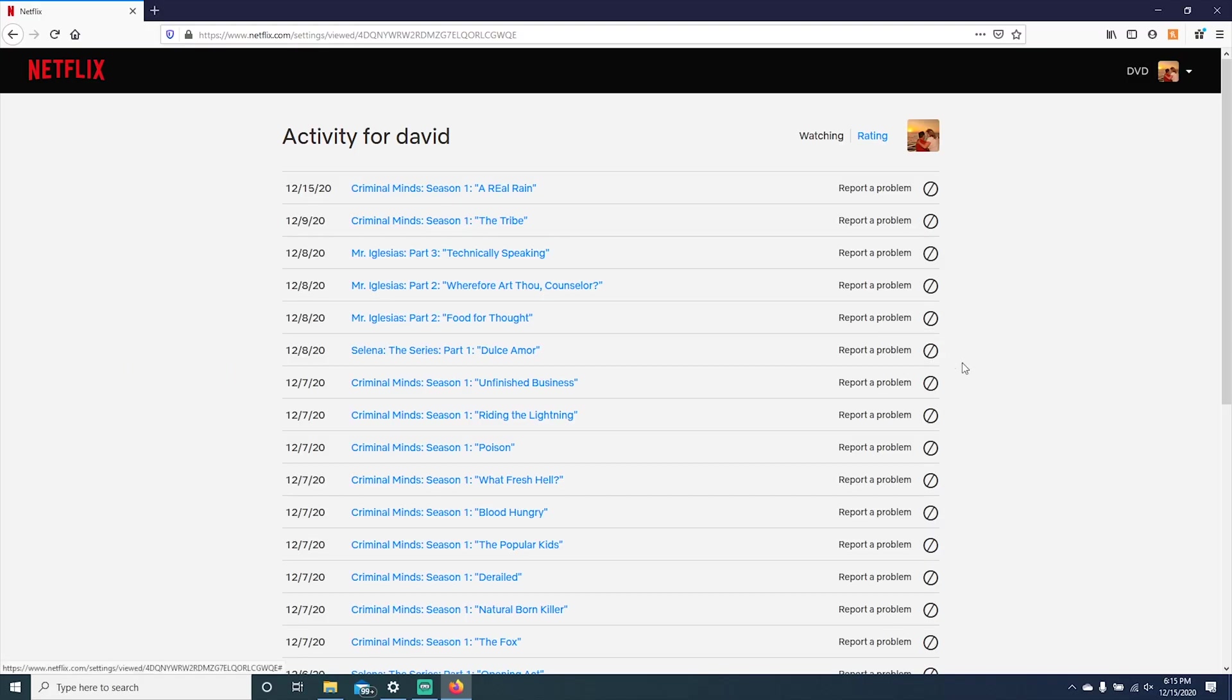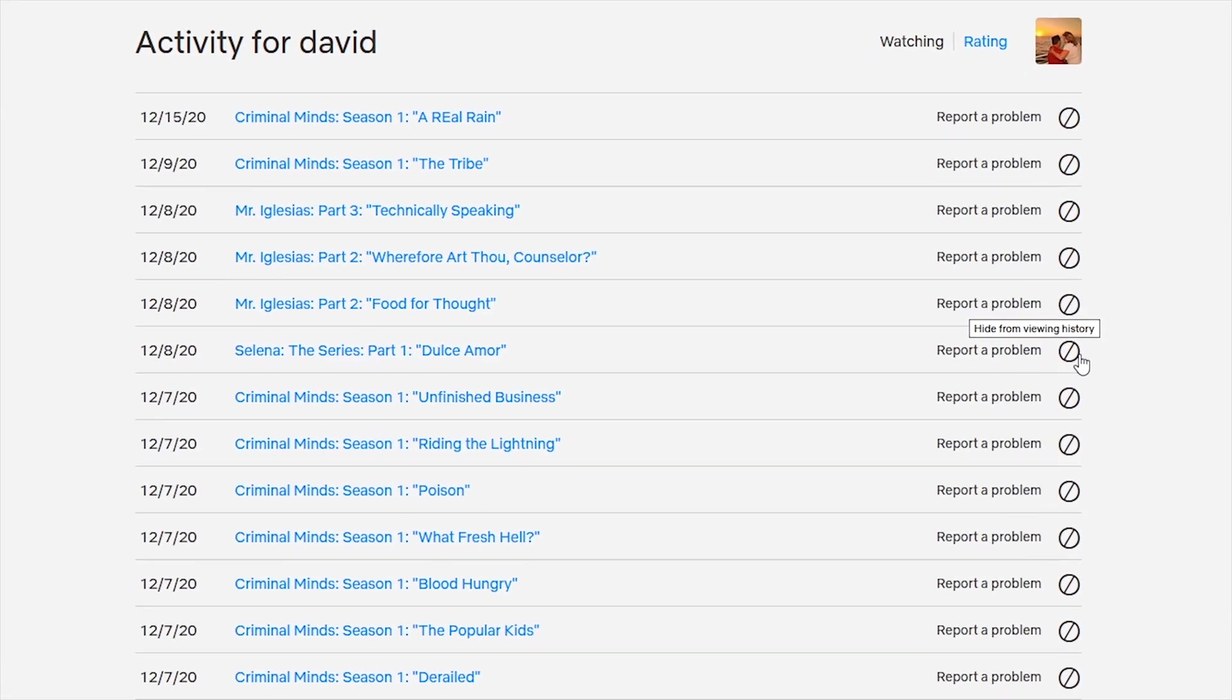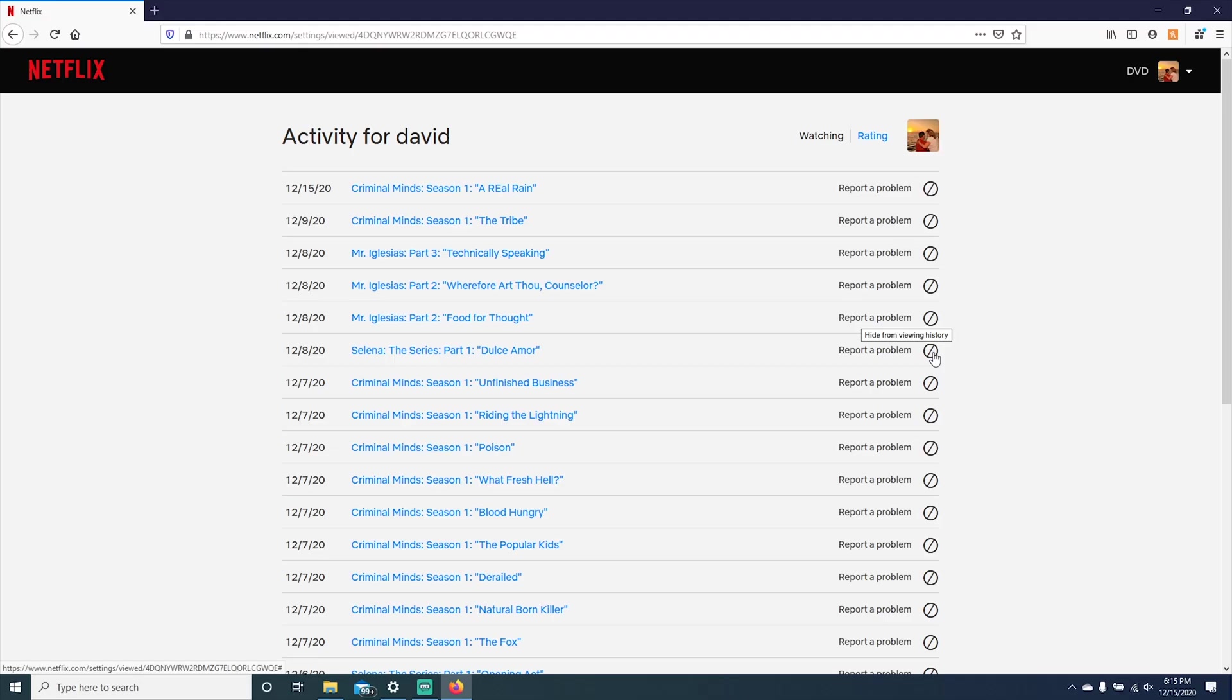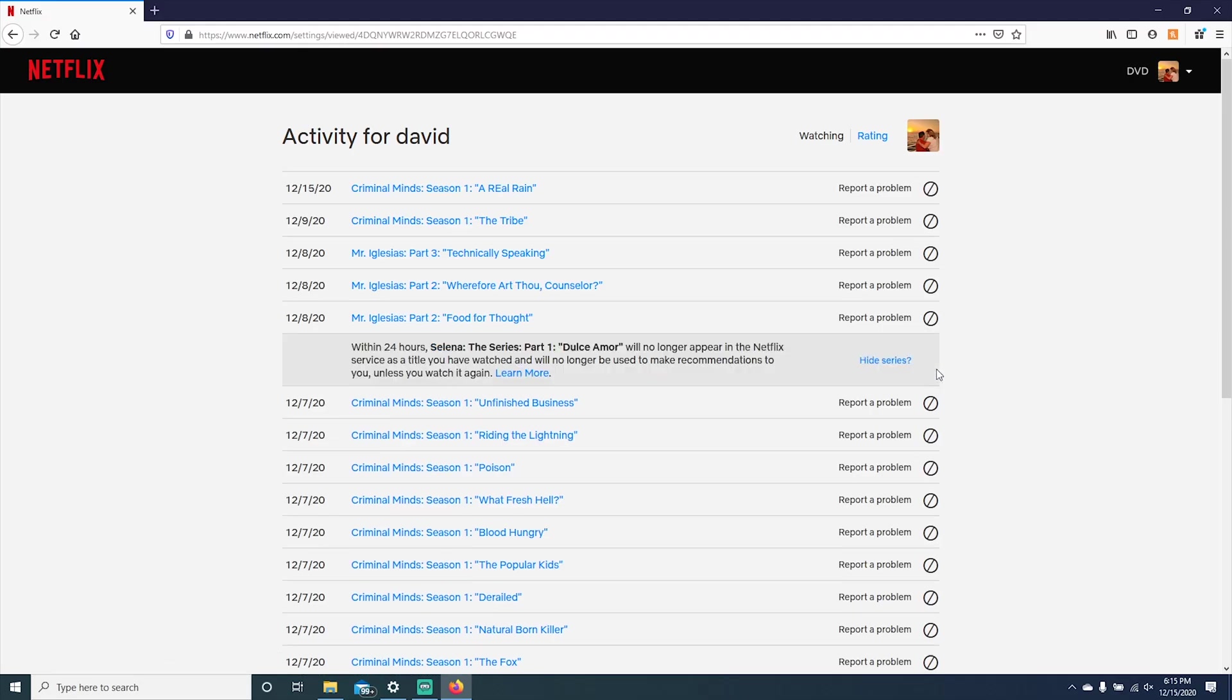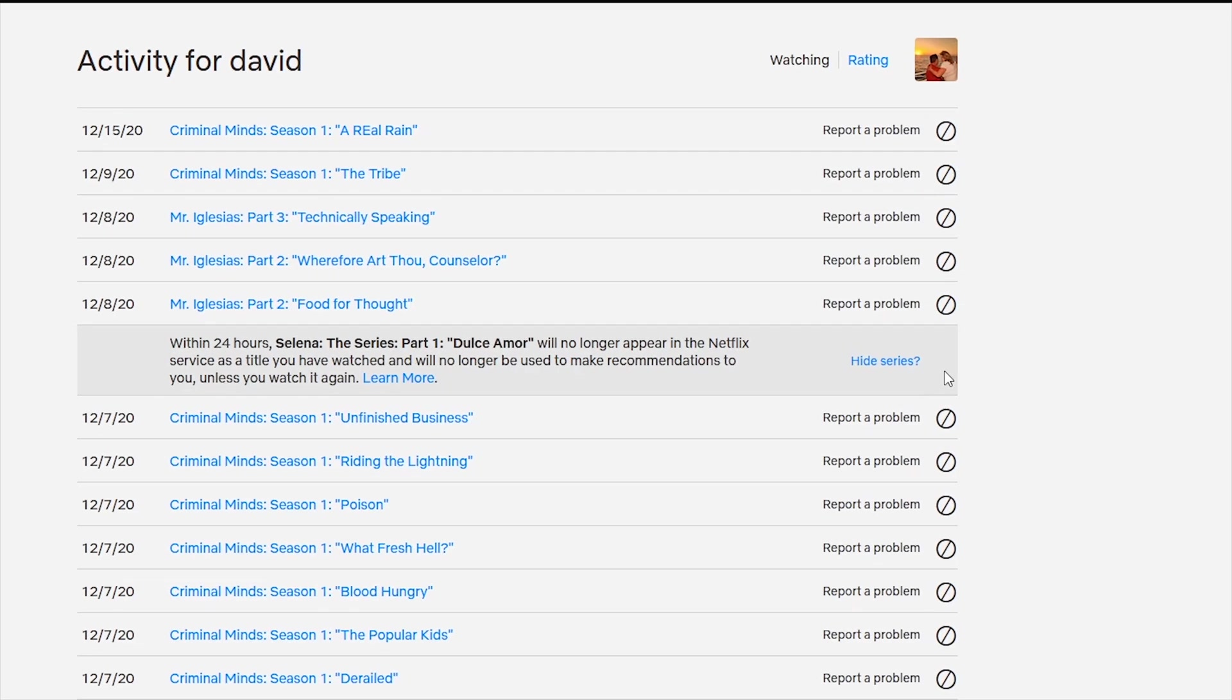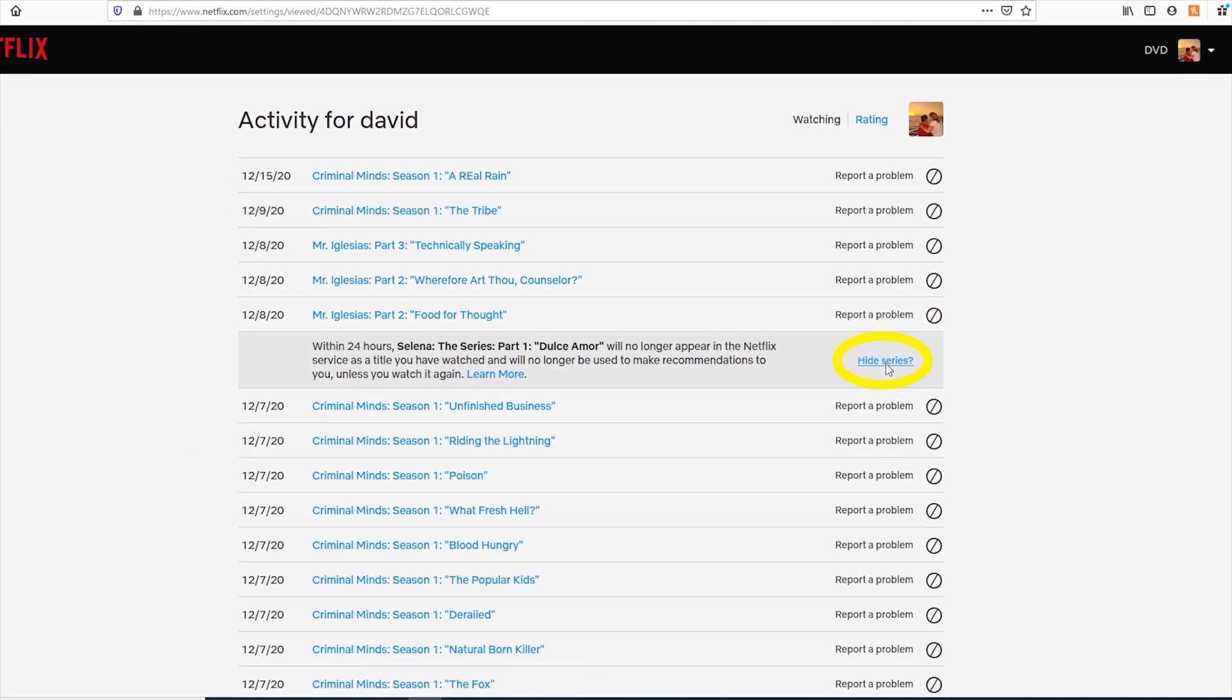For this example, we are going to delete Selena. So we are going to click on the hide from viewing icon. And if you want to delete the series, all you have to do is click hide series.